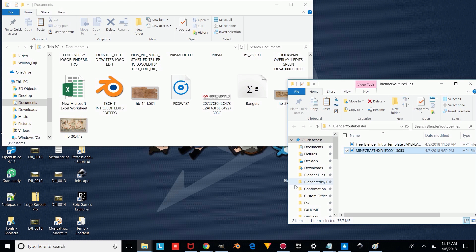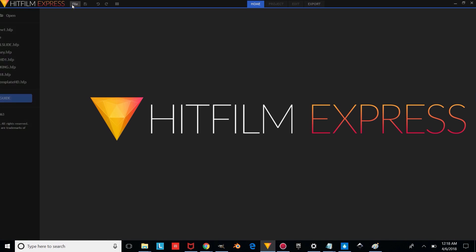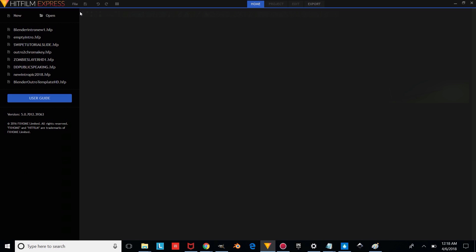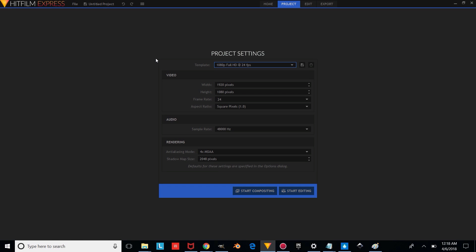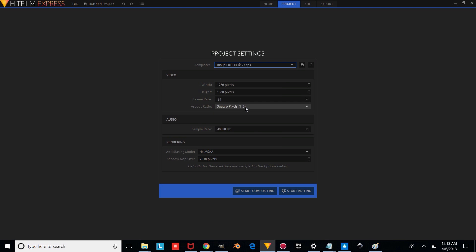And then once you've downloaded and installed HitFilm from the link in the description, you're going to want to open it up and press File > New. You're going to want to change the project settings to 24 frames per second, 1080p, and then we're just going to start editing.